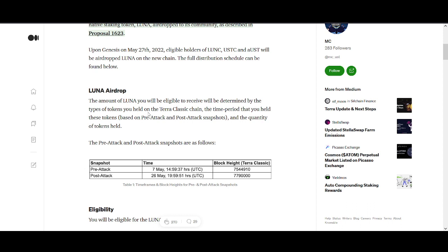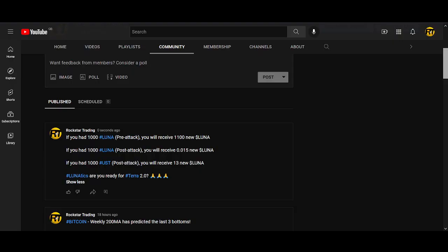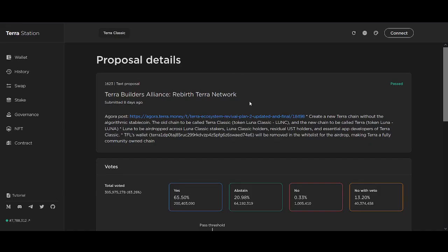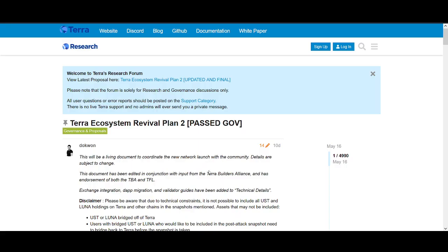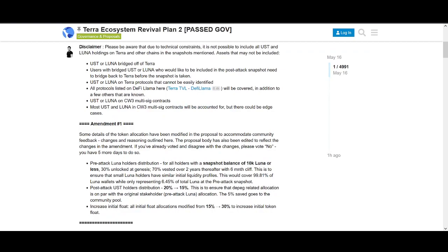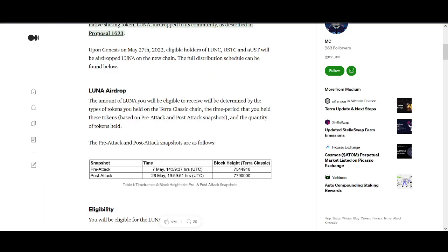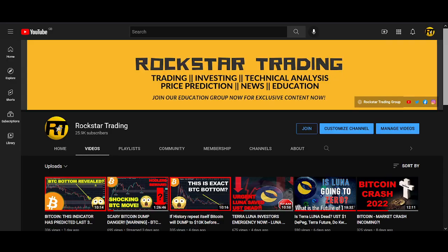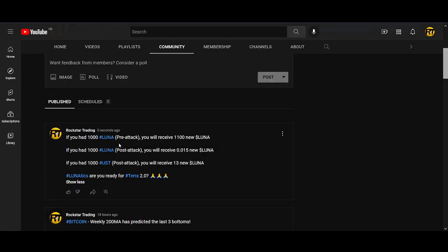The amount of LUNA you will be eligible to receive will be determined by the token types you held on Terra Classic, the time period you held these tokens based on pre-attack and post-attack. From reading the proposal, I believe that is how LUNA will be distributed. As you can see, the pre-attack LUNA holders will get the most LUNA, which makes sense.